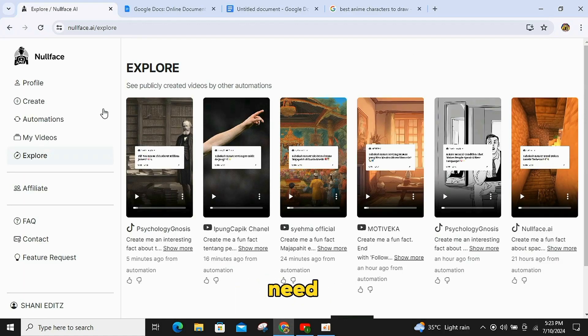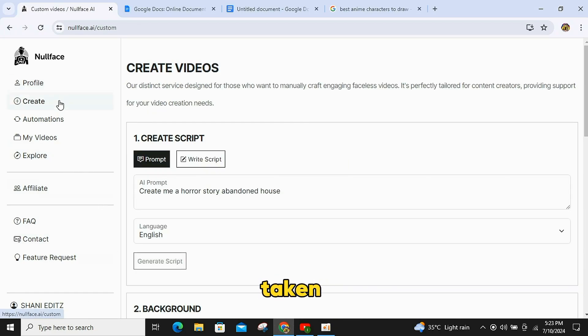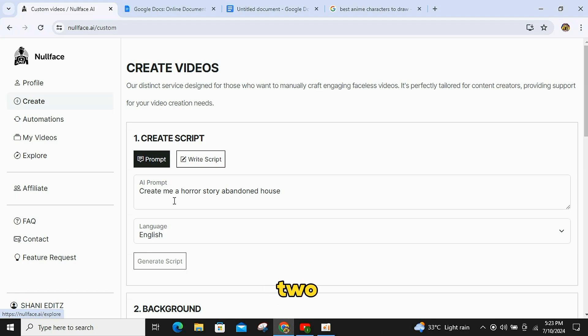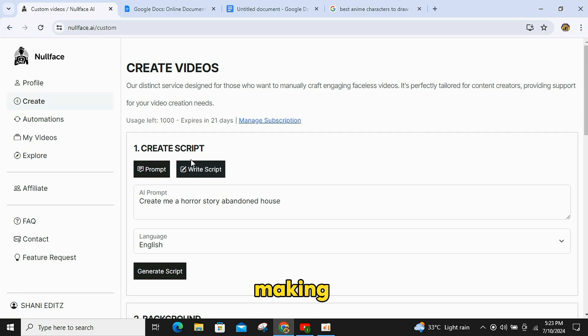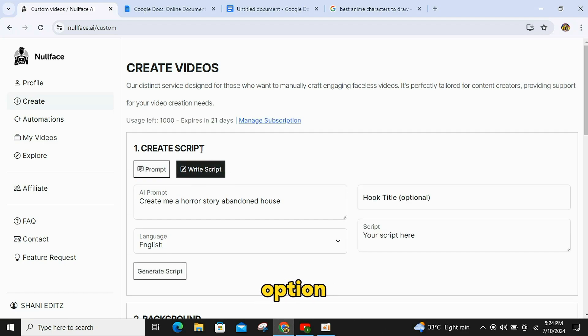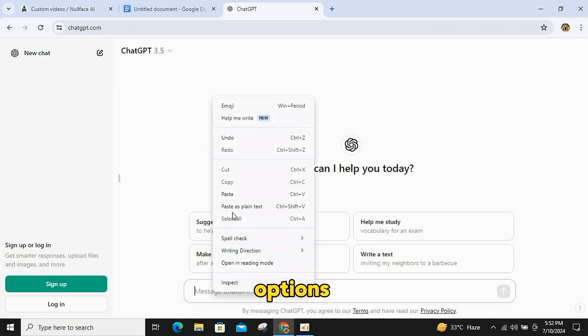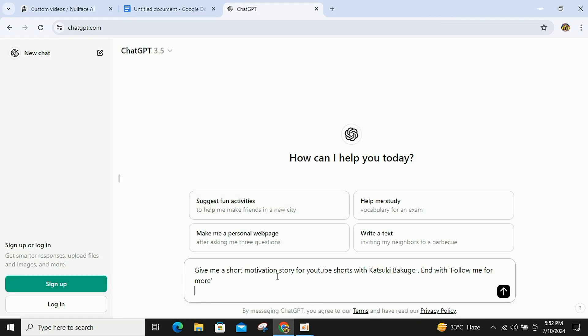First, you need to sign up and come to this page. Click on Create, and you will be directly taken to this page. Here, if you look, we have two options for making videos. One is the prompt option, and the other is the write script option. I will teach you how to use both options.